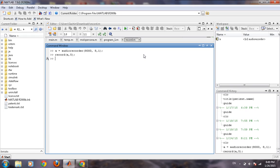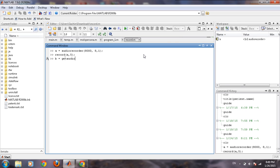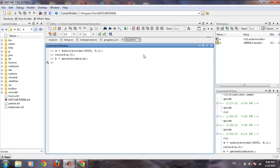So recording has been done. Now we will want to get back the recorded data, so there is a command get audio data from this recorded object. Now in B we have all the recorded data, whatever recording has been done.